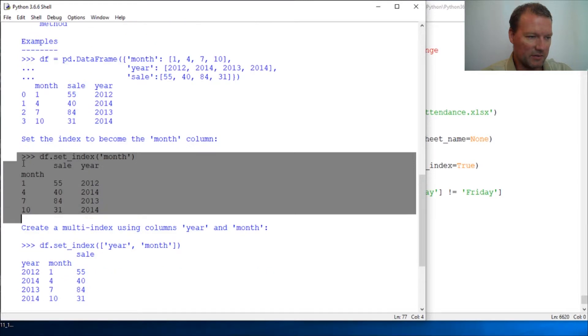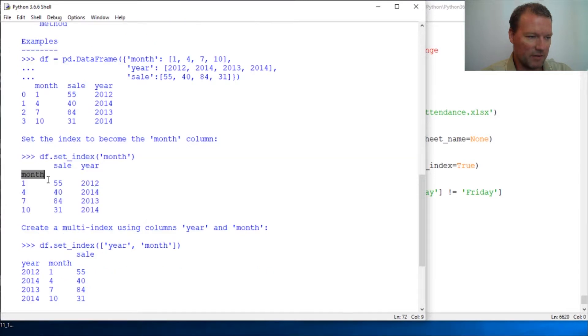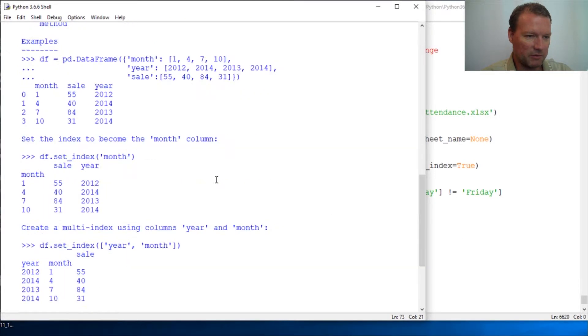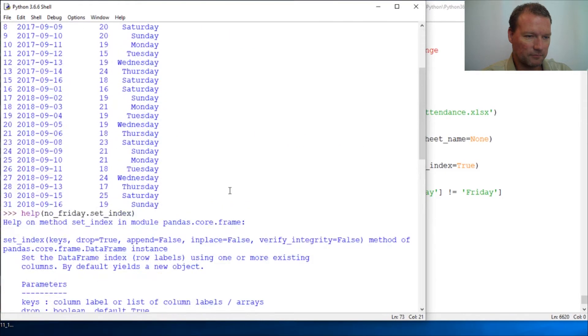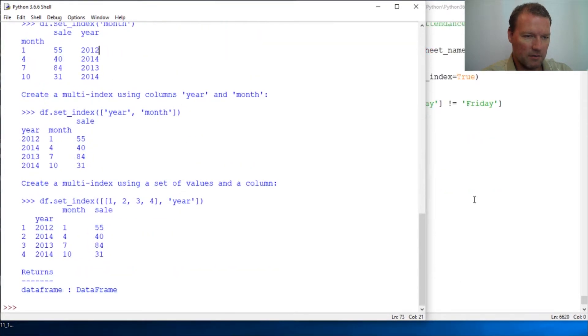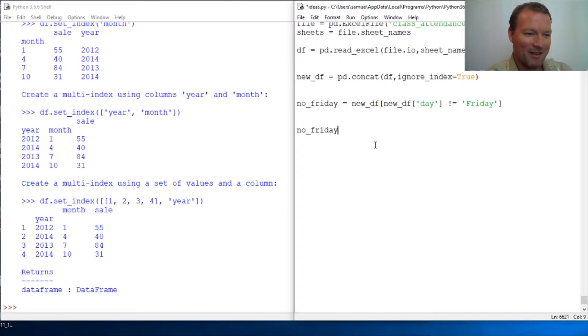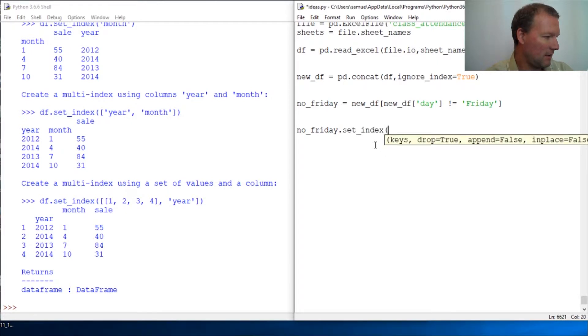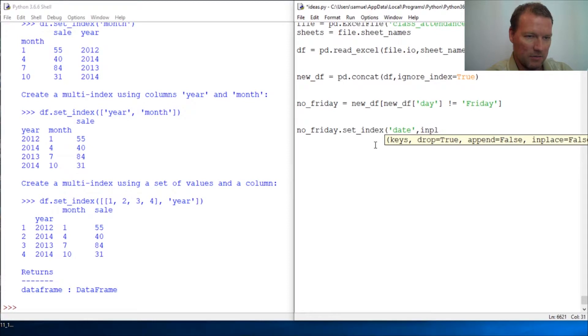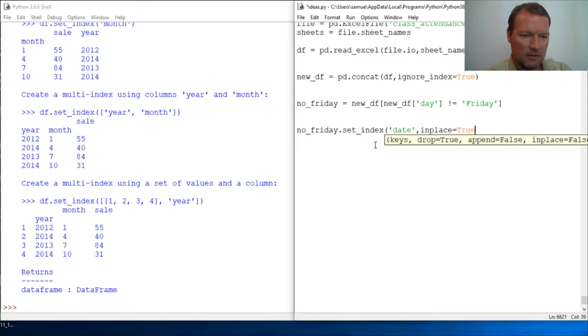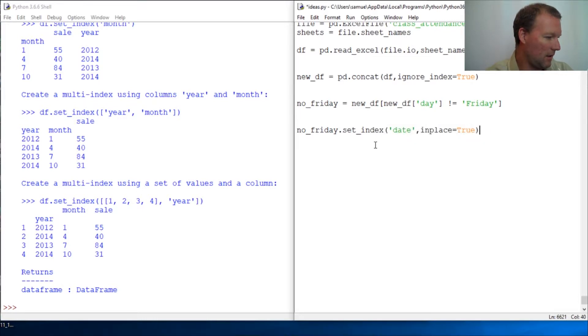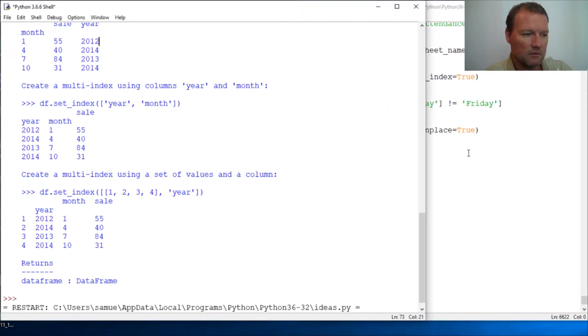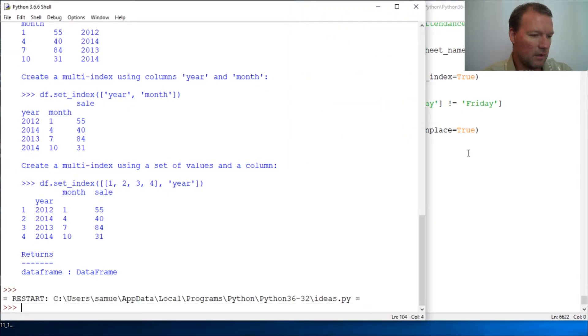Then we're going to see how to solve this problem right here. Let's just jump to it. Down here, alright, so no_friday.set_index and then 'date', the name of the column, and then in_place and turn that to True. Alright, and let's rerun this. There we go, and then call.